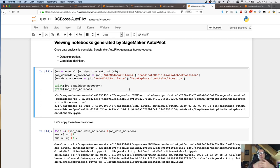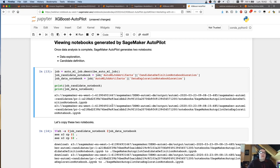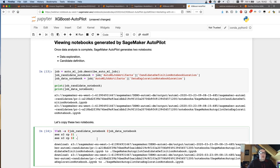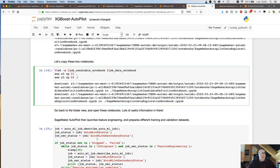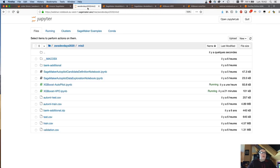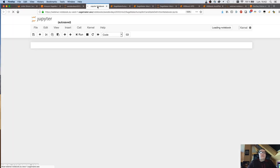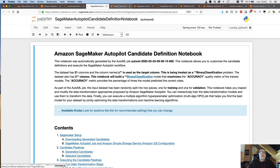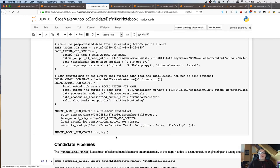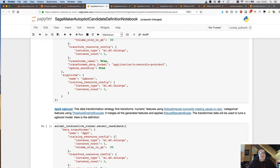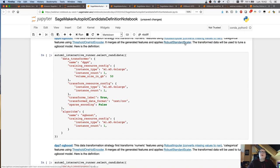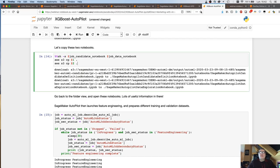Autopilot will look at the data set that you passed, the target attribute that you defined. It's going to figure out what kind of problem you're solving here. So it's going to figure out this is a binary classification model. It's going to compute statistics on the data set. And based on that, it's going to decide which data preprocessing to apply. This is typically manual work that a data scientist would do. And here it's completely automated.